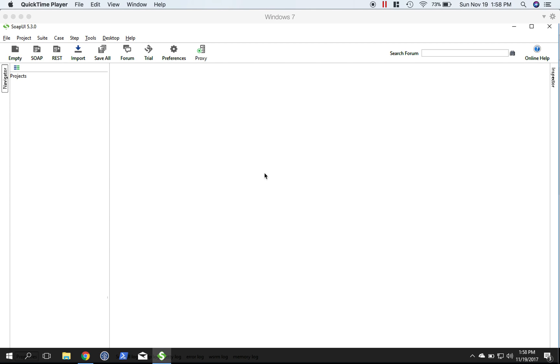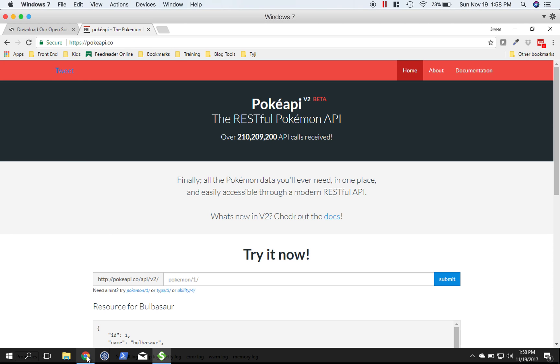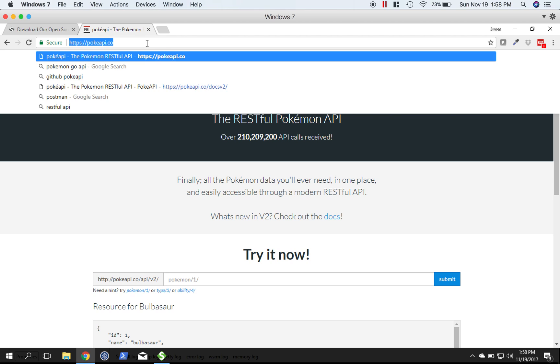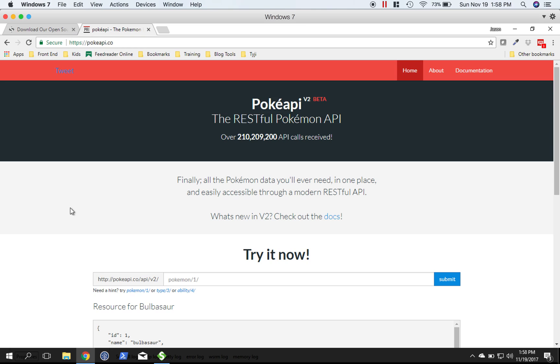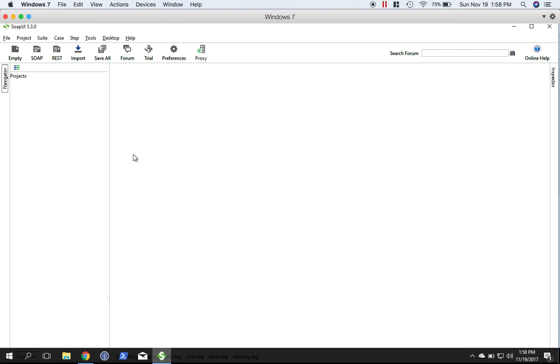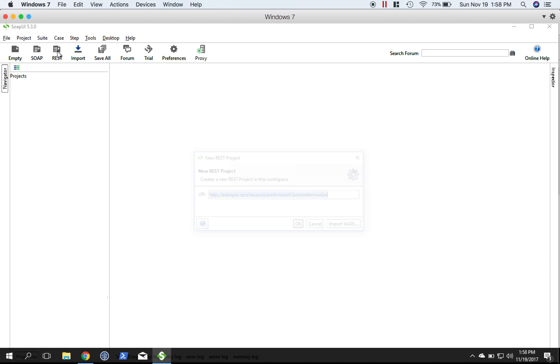Now that we have SOAP UI installed, we're going to create a project. For this tutorial, we're going to use the PokéAPI. So head on over to pokeapi.co - I'll put this link in the description - and grab this URL right here.